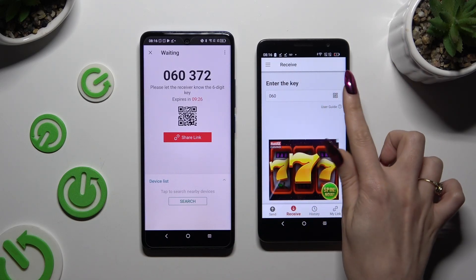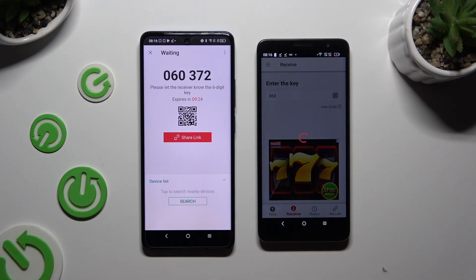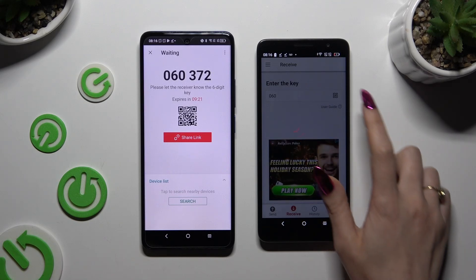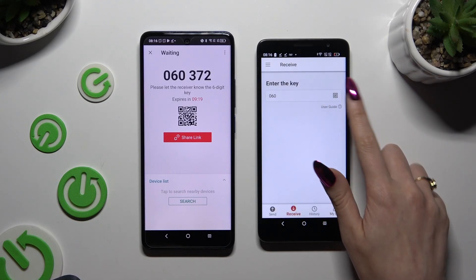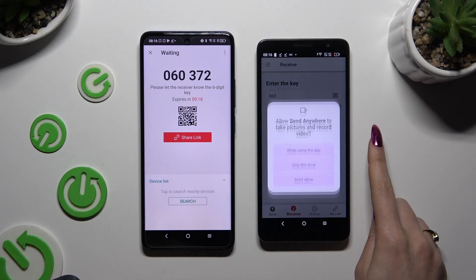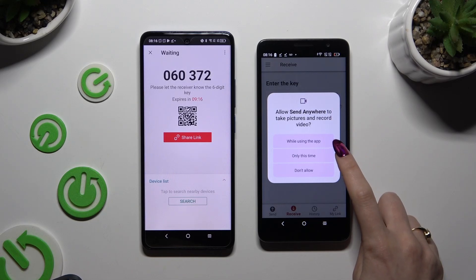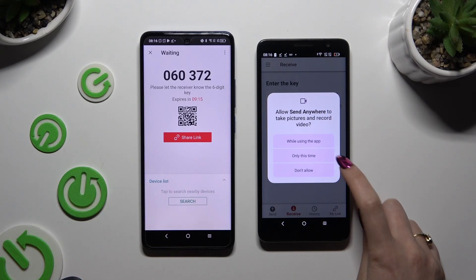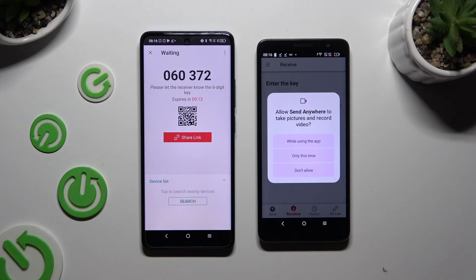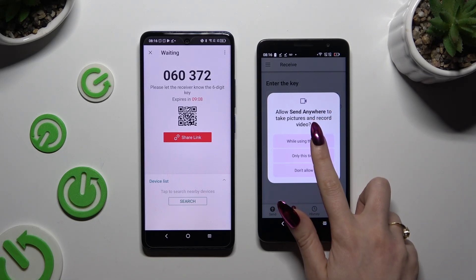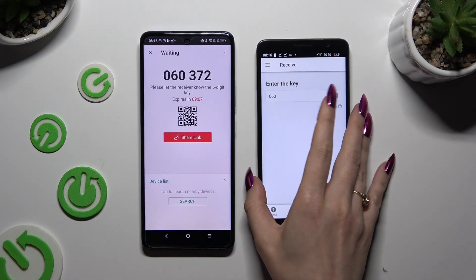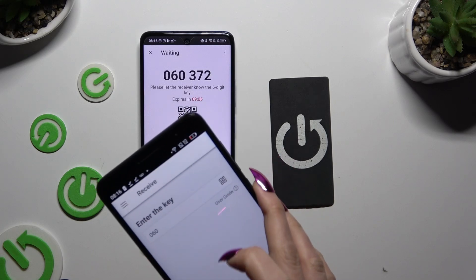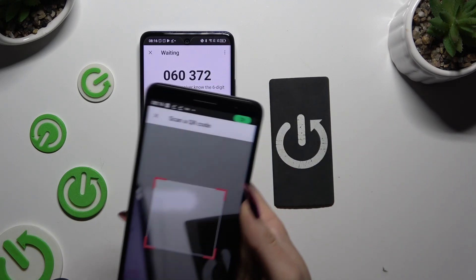After closing an ad, select either While Using the App or Only This Time in the pop-up to allow camera access — without it you won't be able to connect. Finally, after scanning the QR code, just wait.